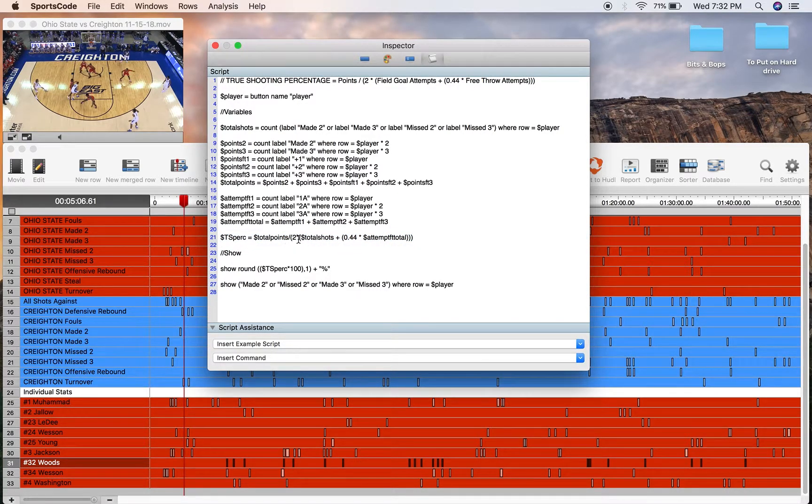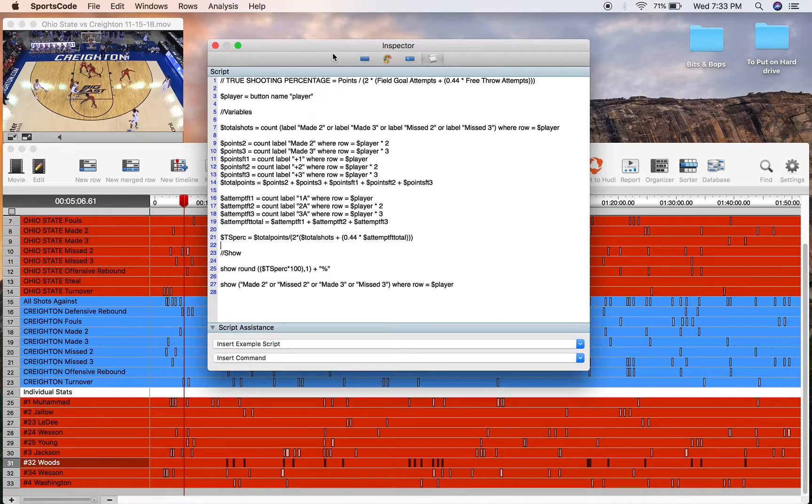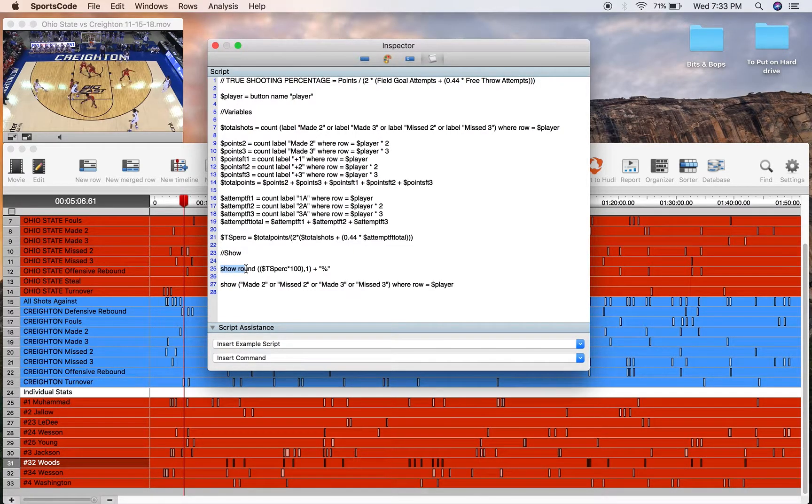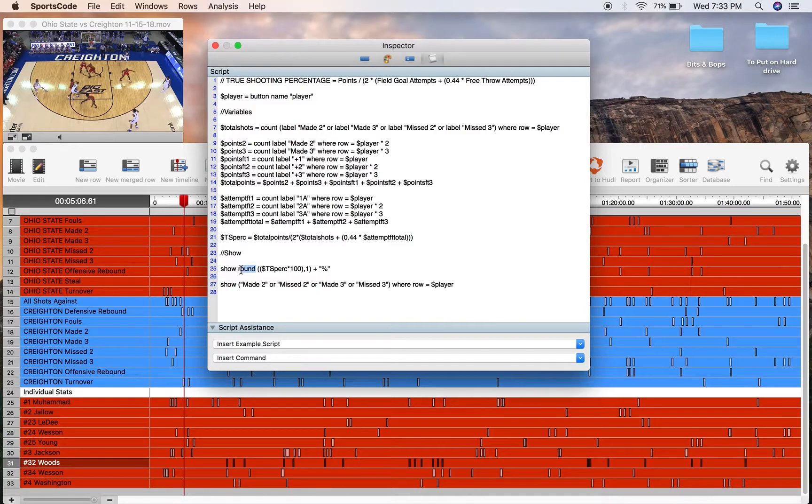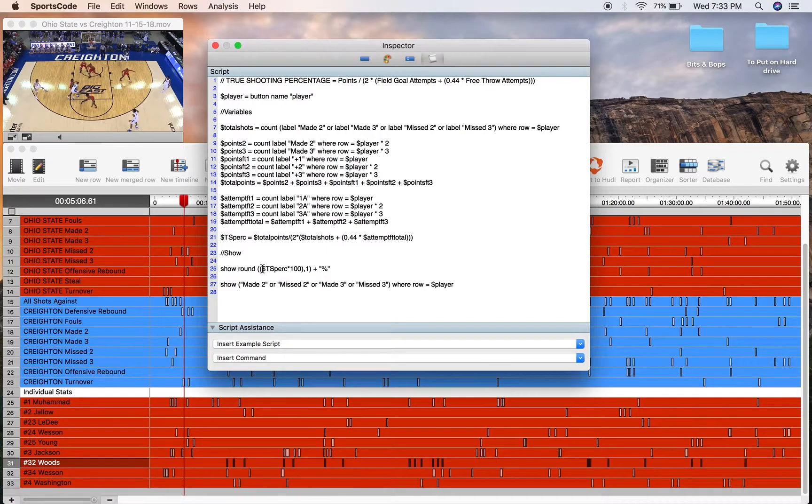So now I've just got to substitute them into the equation. So total points, total shots, and total free throw attempts. And then in my show sector of this output window, I've got the show round because I want to round it to just one decimal point. So I've got show round, two brackets because there's two equations.